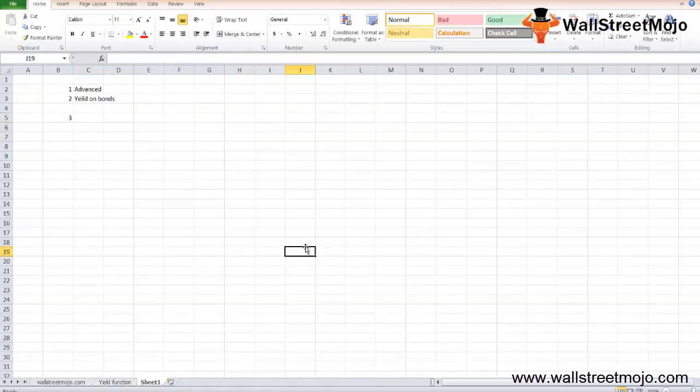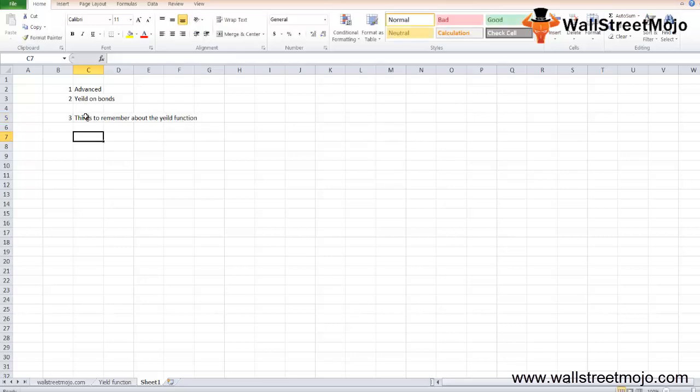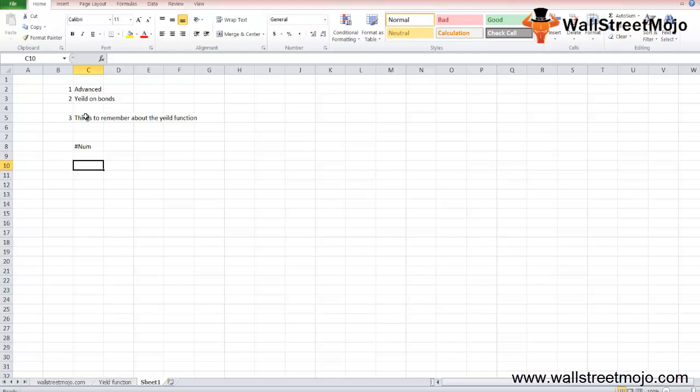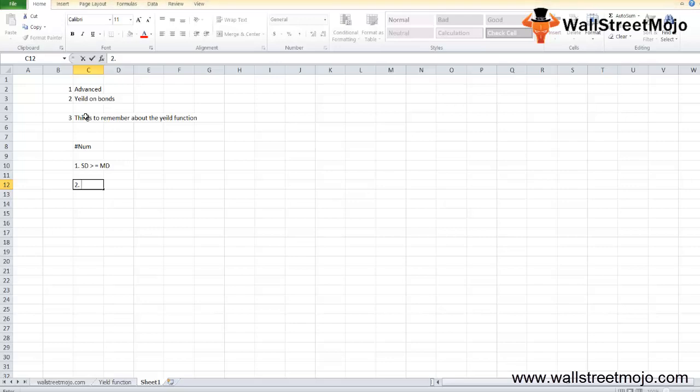Now let's understand things to remember about the YIELD function. There are some error details which can occur in the bond yield function. The first is the NUM error, and there may be two possibilities: first, if the settlement date in the YIELD function is greater than or equal to the maturity date, then NUM error occurs. Second, invalid numbers are given to rate, PR, redemption, frequency, or basis parameters.